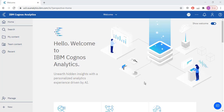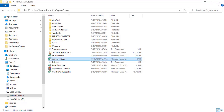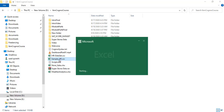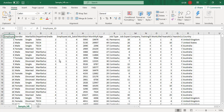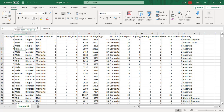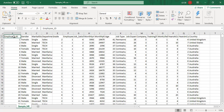Hello everyone. In this particular lecture we are going to create our first dashboard in IBM Cognos analytics tool. But first I need to show you the data set which I am going to use. So these are my columns: employee ID, gender, department, grade, employee count.